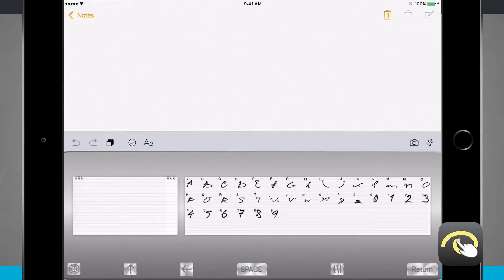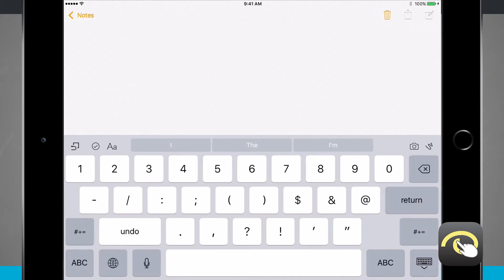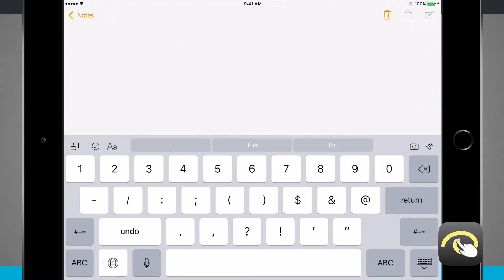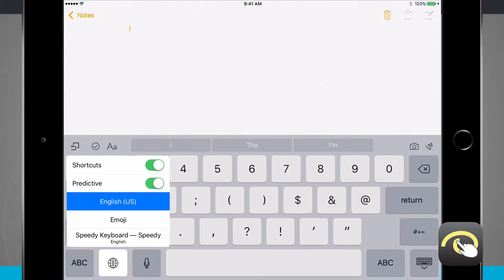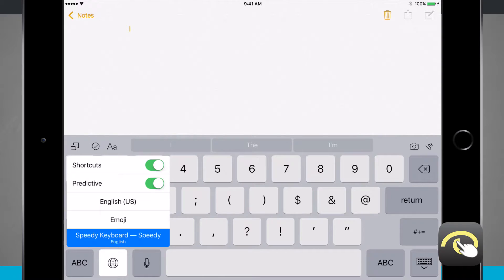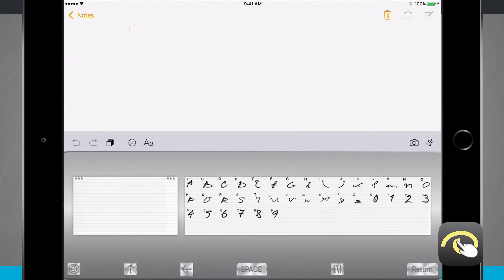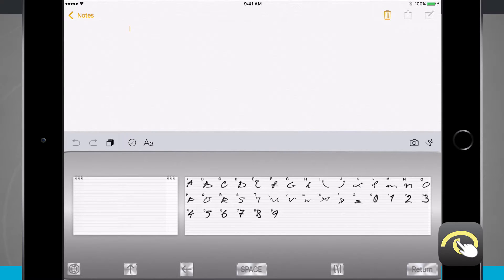But if it does not for whatever reason and your keyboard looks like your regular iPad keyboard, all you have to do is tap and hold on this globe icon in the bottom left-hand corner, swipe up to Speedy and then let go, and now the Speedy keyboard is going to come up.